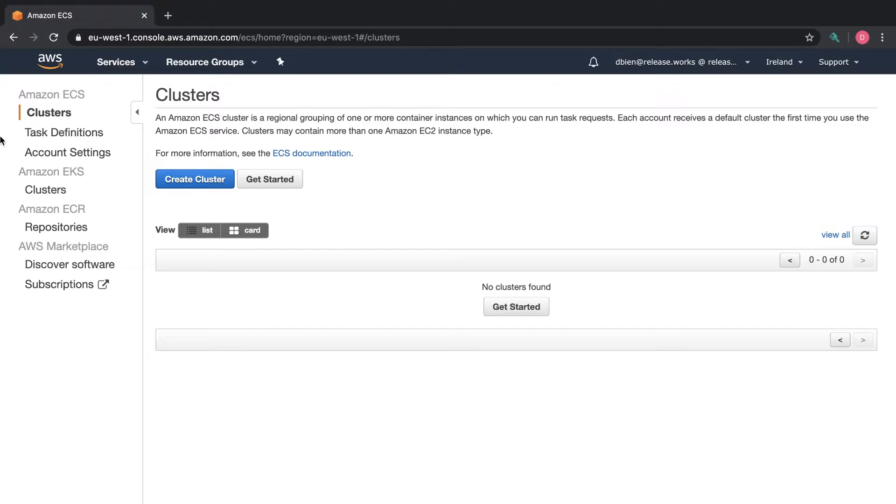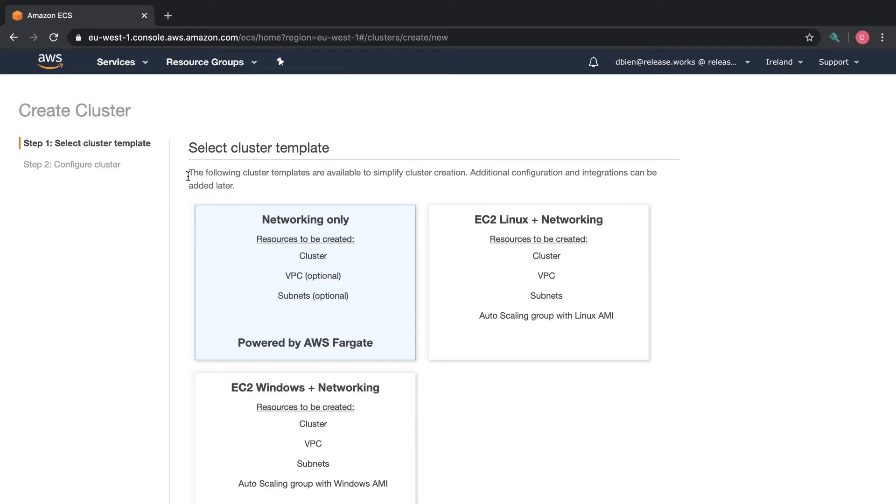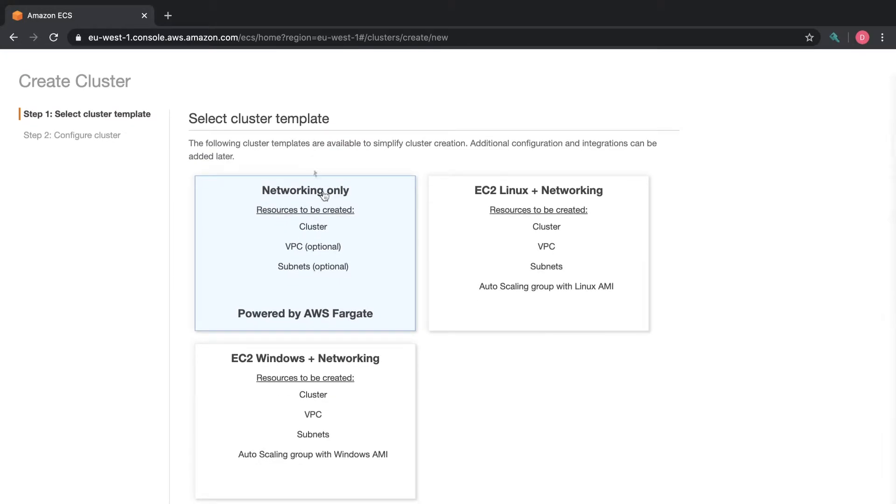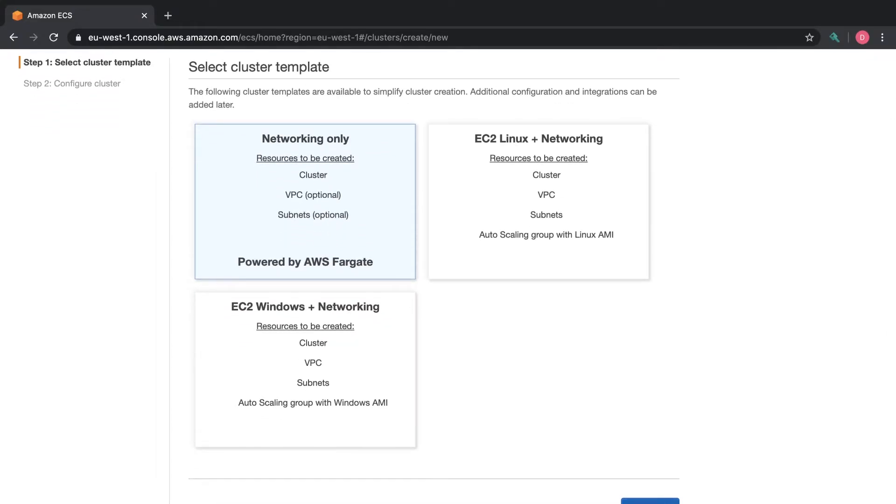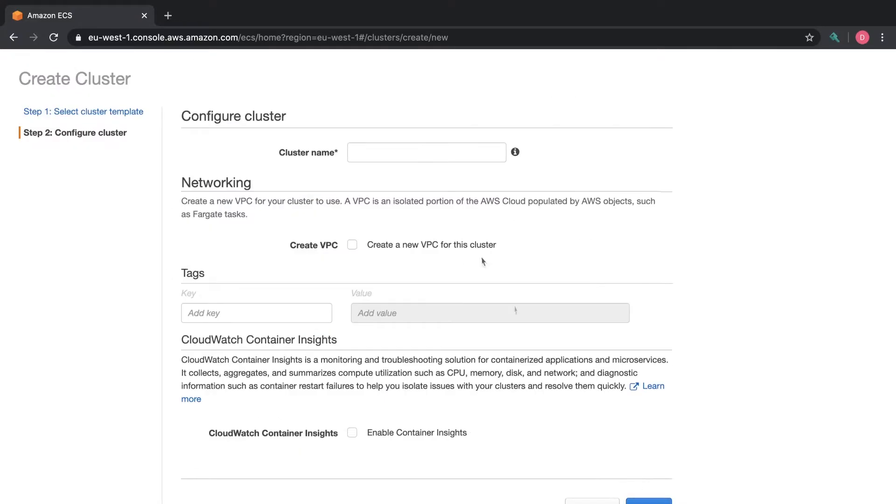So from the web console we click on create cluster and then we select networking only. You can see that it's saying that it's going to be powered by AWS Fargate. Click next step.